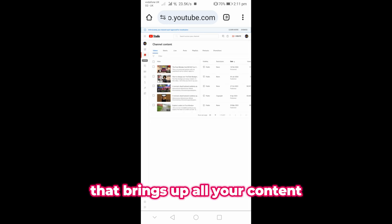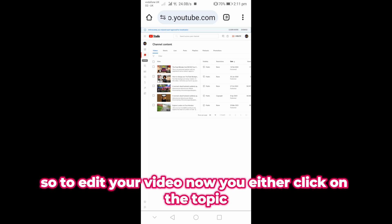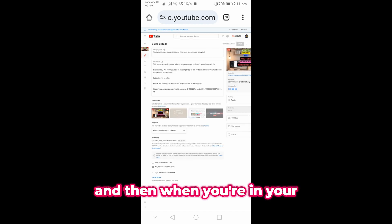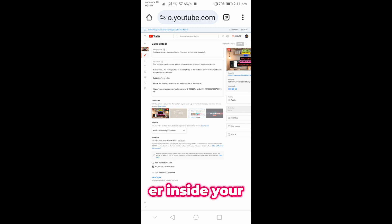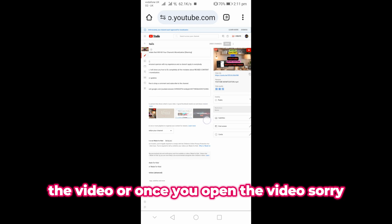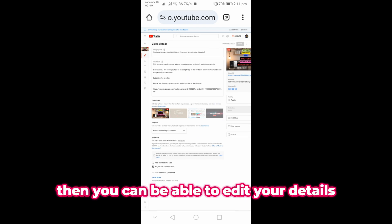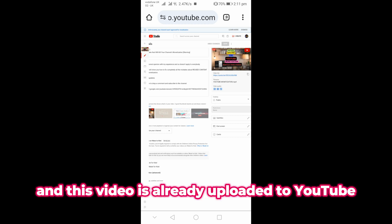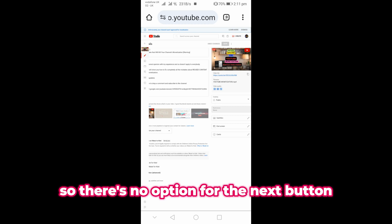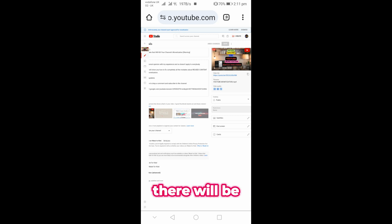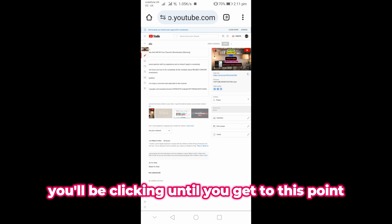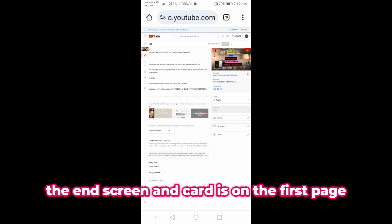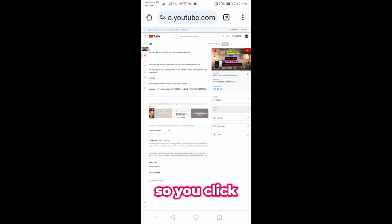That brings up all your content. To edit your video, click on the title or the pencil icon. Once you're inside the video you can edit all the details. Because we're going for the end screen and the video is already uploaded to YouTube, there's no 'Next' button. If it's a new video there will be a Next button you keep clicking until you get to the point where you add the end screen and cards.